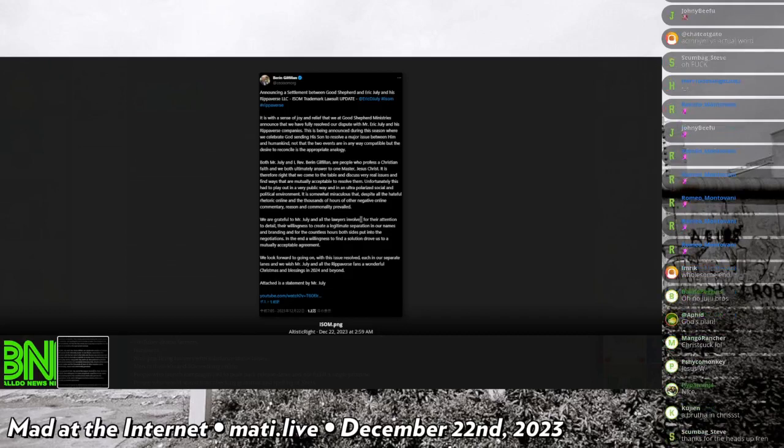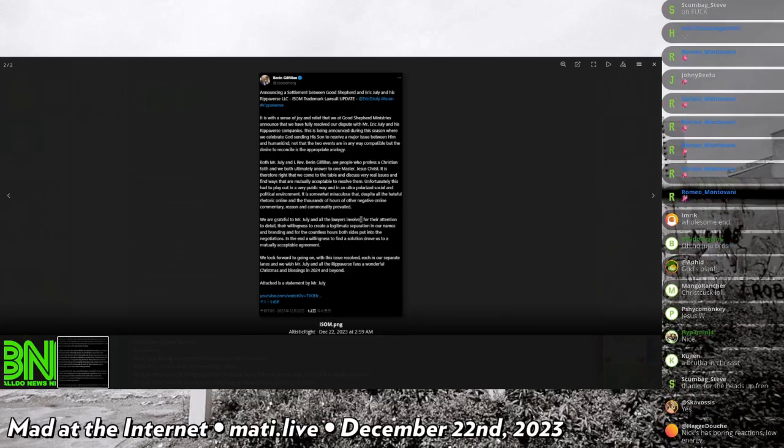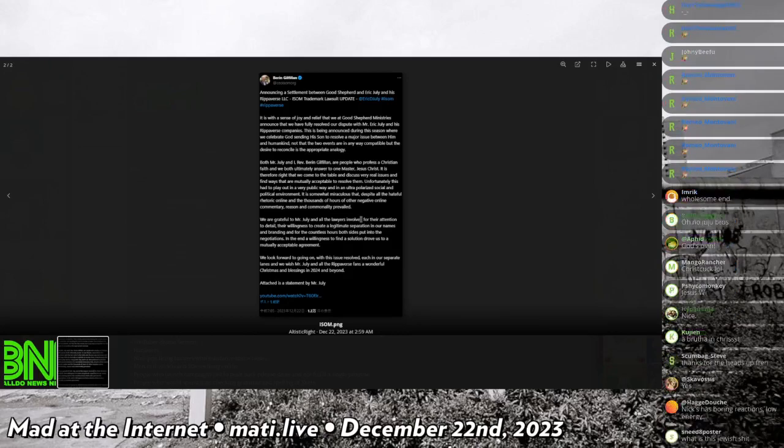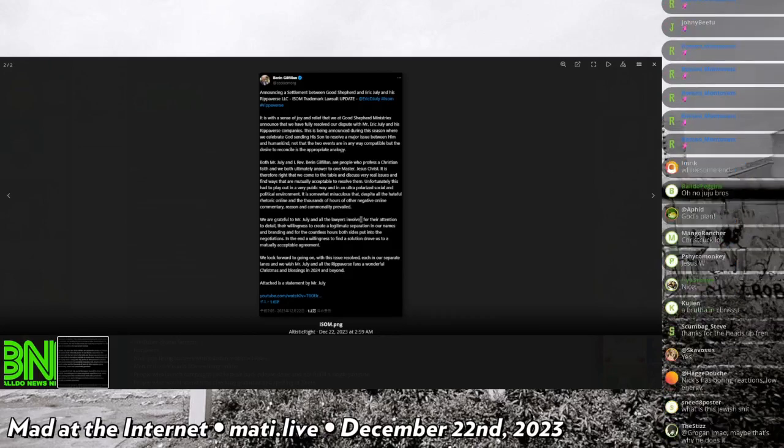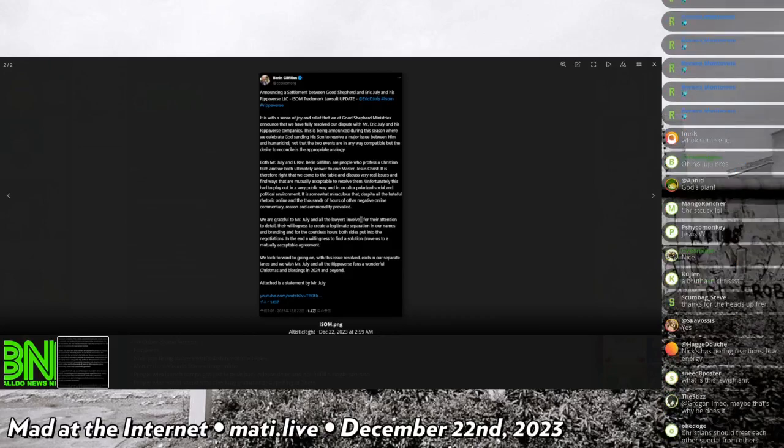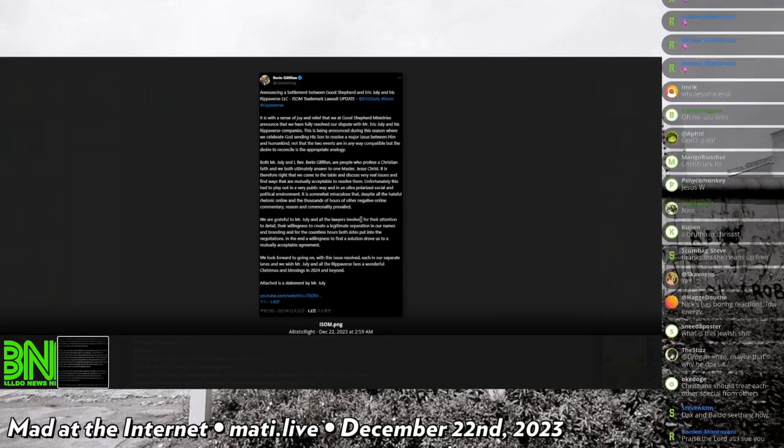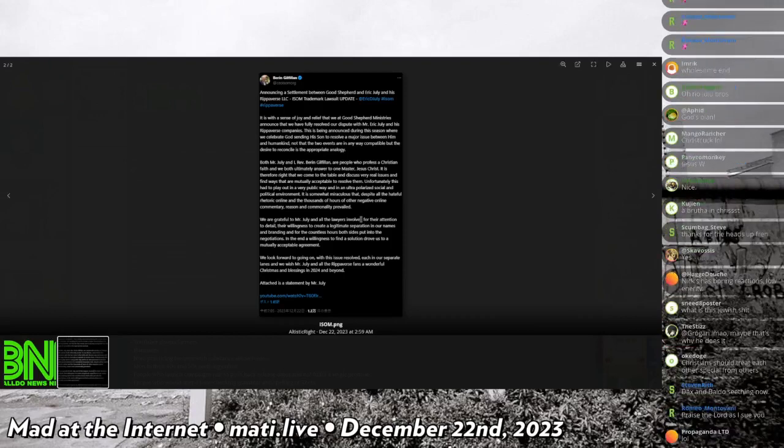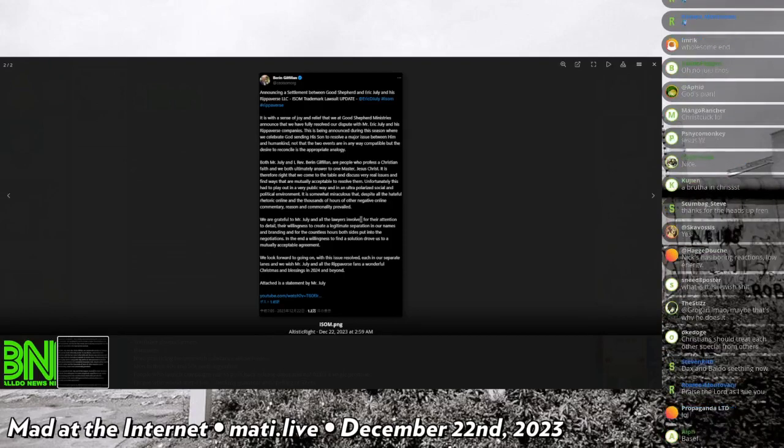We are grateful to Mr. July and all the lawyers involved for their attention to details, their willingness to create a legitimate separation in our names and branding, and for the countless hours both sides put into the negotiations.